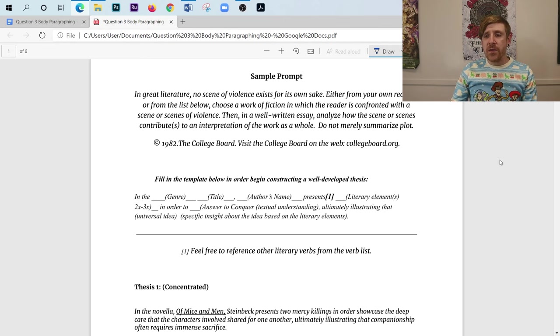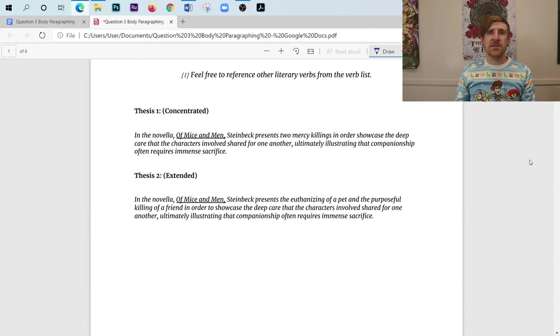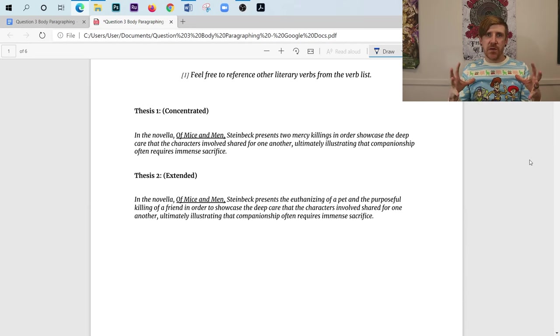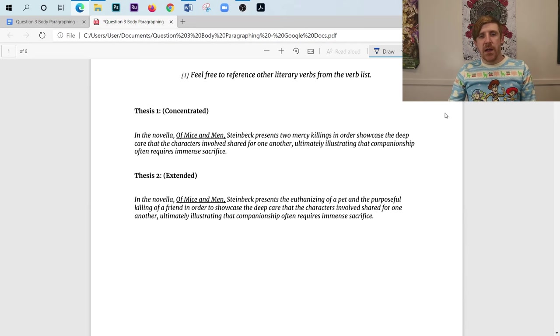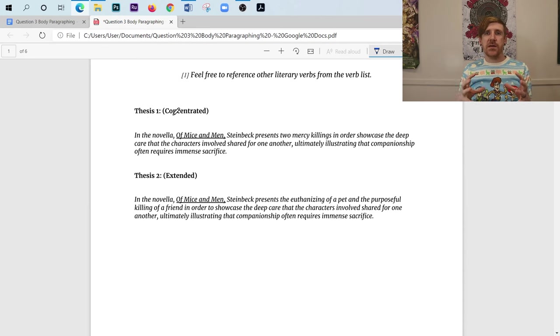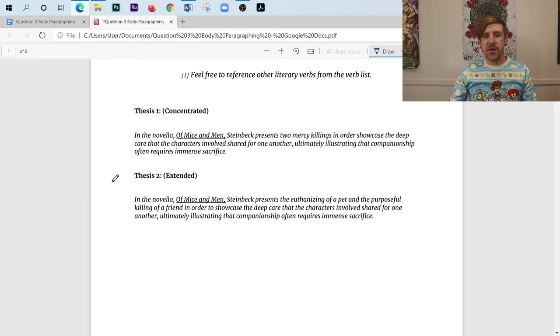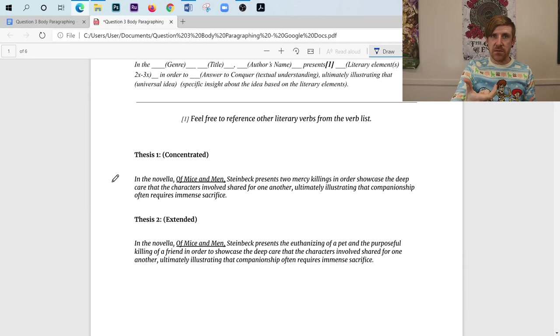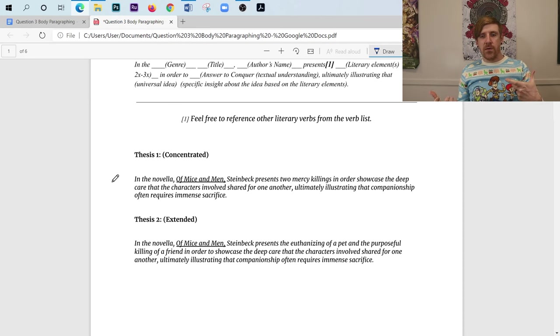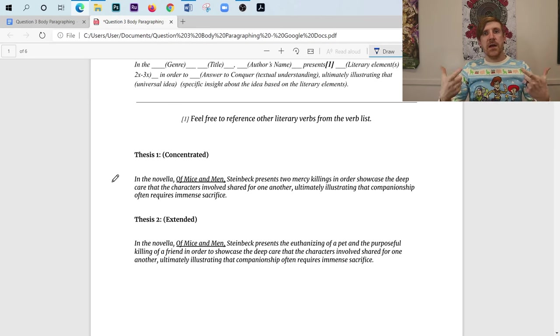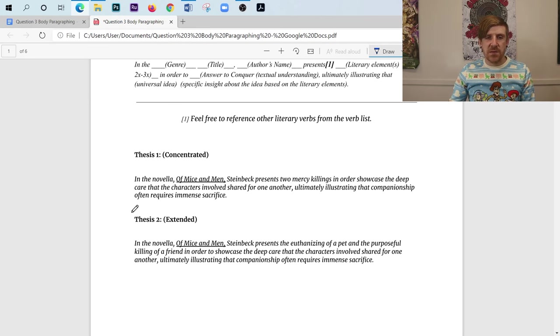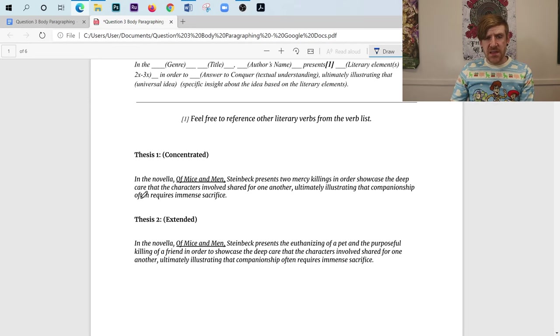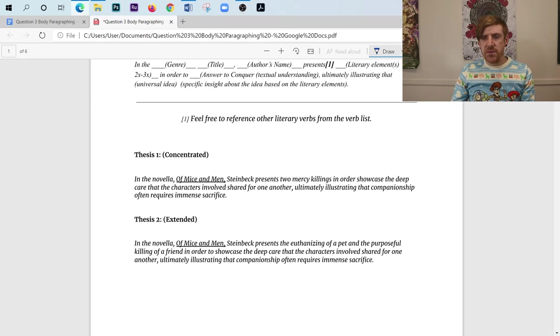Now, when we produced our thesis statements last time, I gave you two different options on how to produce them. Thesis statements are basically like your essay in concentrated form. And so my two options here were thesis one was a hyper-concentrated thesis. And then thesis two, I kind of actually drew out the two body paragraphs I was going to write because In Of Mice and Men, there are two mercy killings.